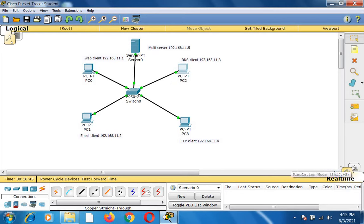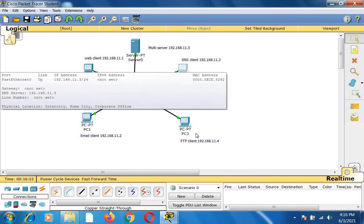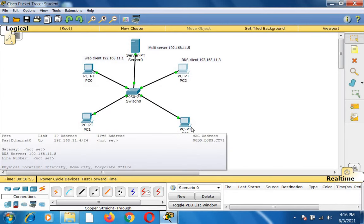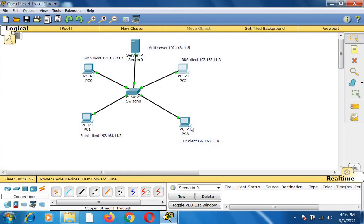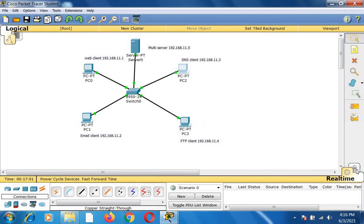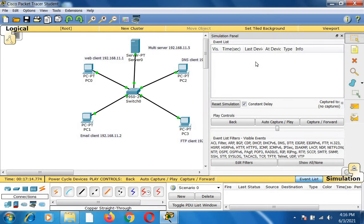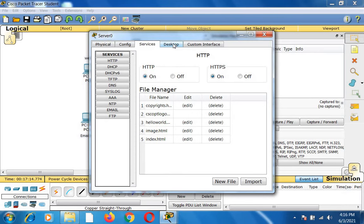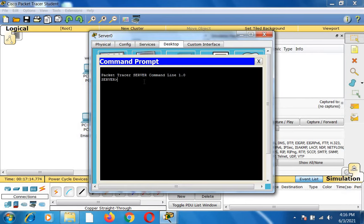All nodes are now configured. We know how to use the web client, email client, send mails between nodes, resolve domain names, and upload and download files using FTP. Now click the simulation mode option — you will get the simulation panel. Go to the server desktop, open the command prompt, and type 'ping 192.168.11.1'.